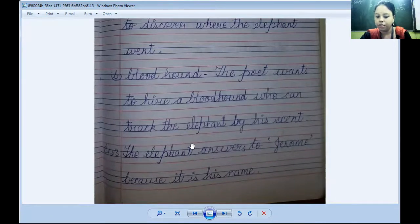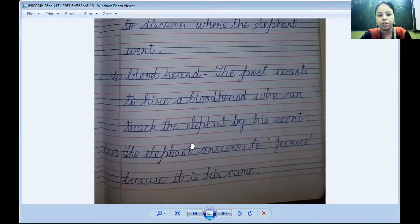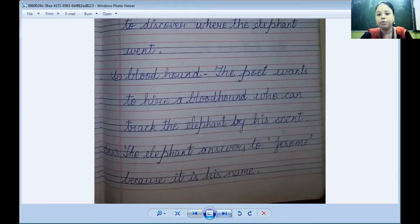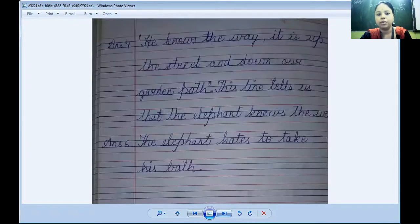Question three: why do you think the elephant answers to Jerome? The elephant answers to Jerome because Jerome is his name.